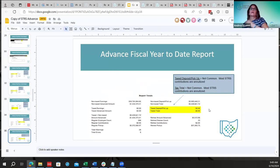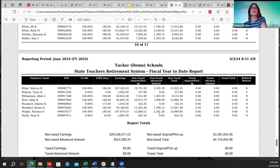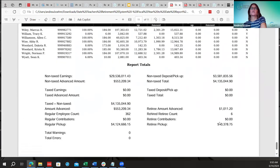The non-tax deposit pickup is payments to STRS during the fiscal year from 591 and 691. The non-tax total is all non-tax deposit pickups plus the total advance amount, which should match the tax and non-tax column. The last four report total columns are specific to employees marked as retired rehire with a rehire date, covering retiree amounts. Districts can export to Excel to verify that rehired employee totals match what's shown in those columns.